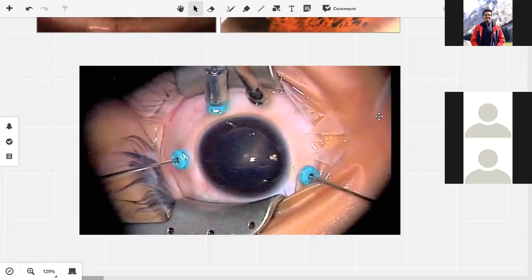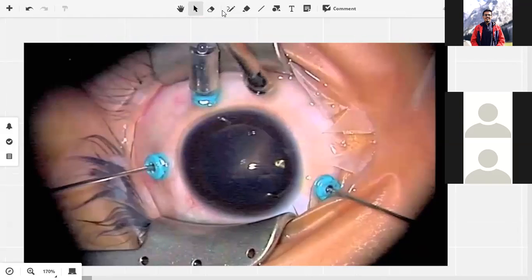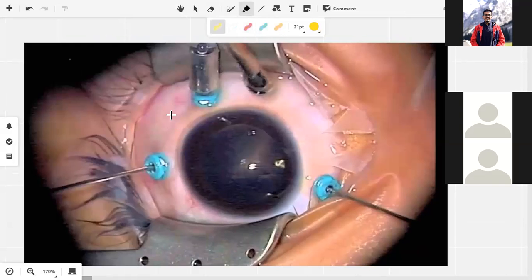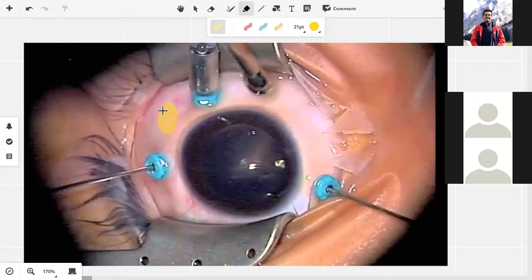For a metallic foreign body, the most important thing is that because it's metallic, we can pull it using a magnet. For example, if there is a foreign body in the retina confirmed on B-scan, we take a magnet, make a small incision over the corresponding scleral area, and manipulate the foreign body toward the magnet so it comes out through that incision. Similarly, if there is a metallic foreign body in the cornea or iris, we make a small incision and manipulate it out with the magnet.